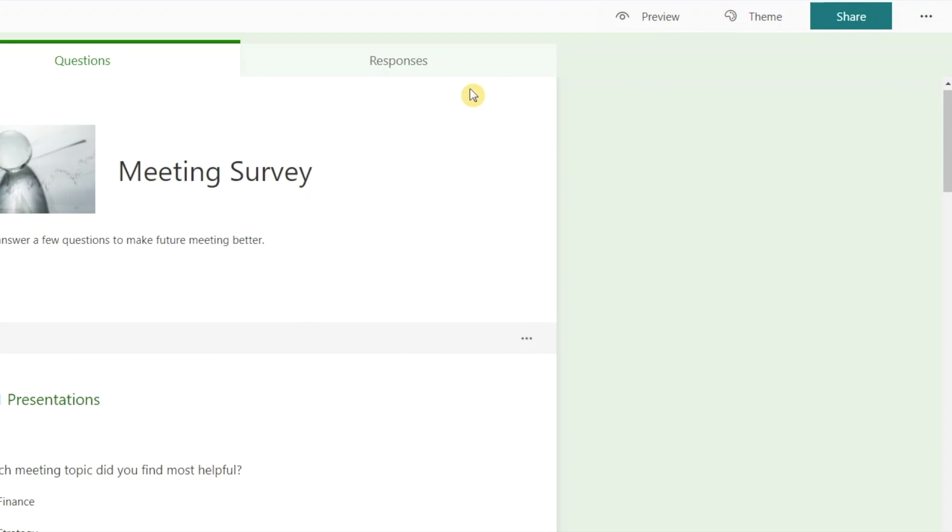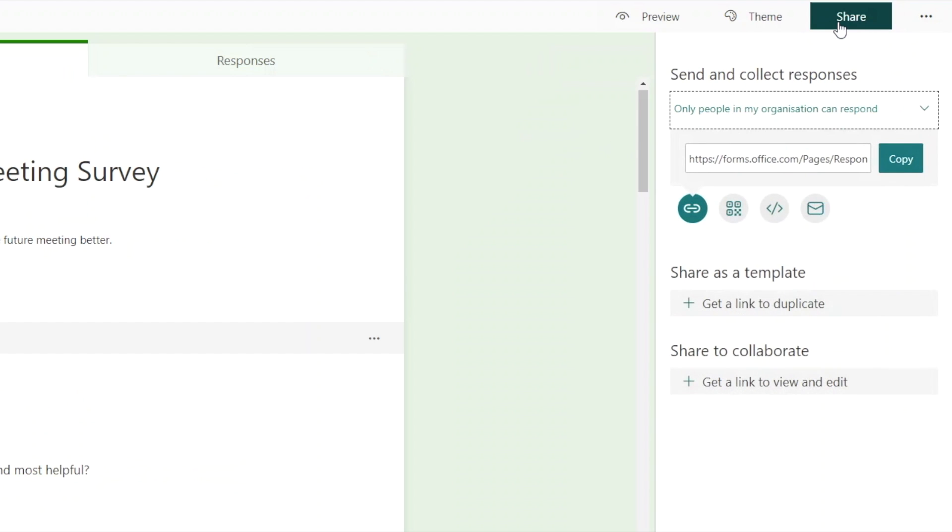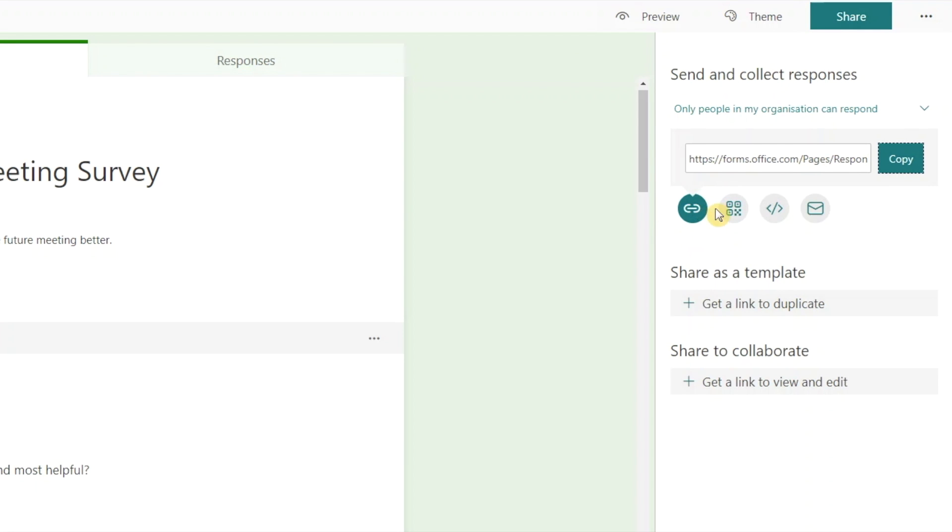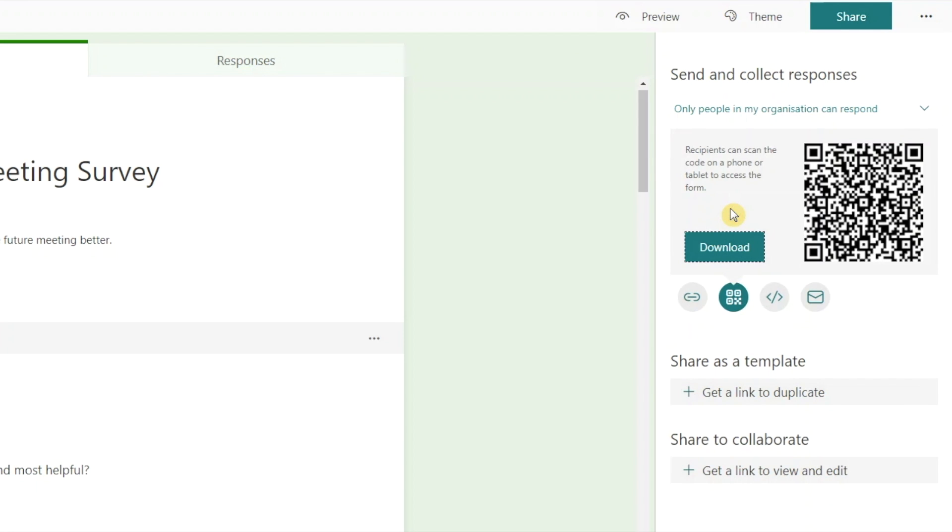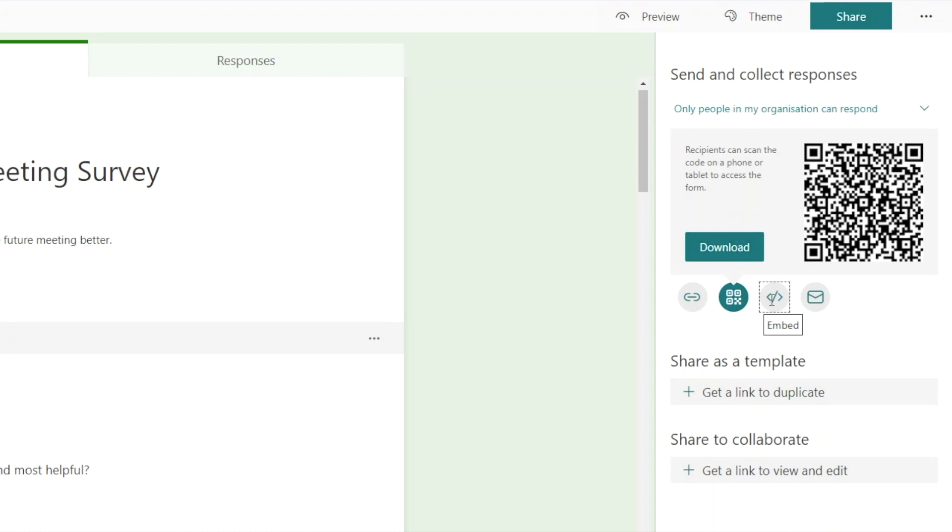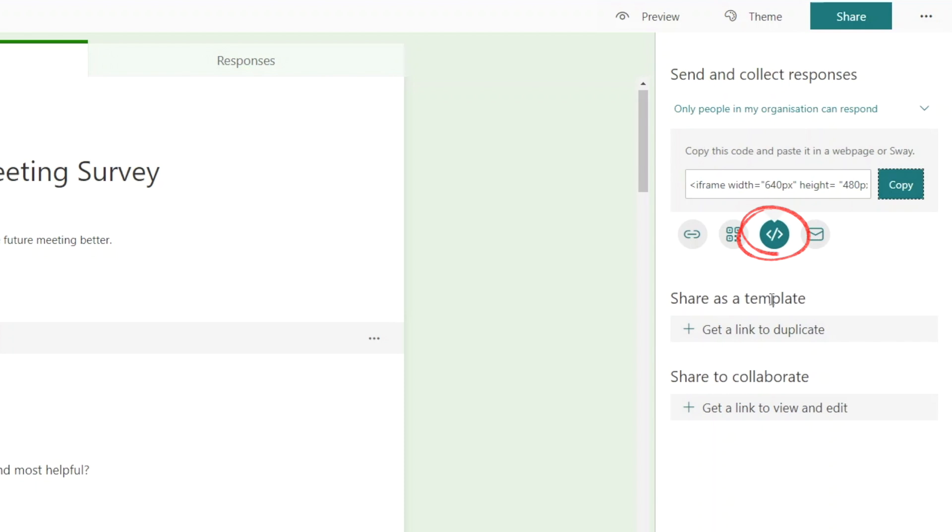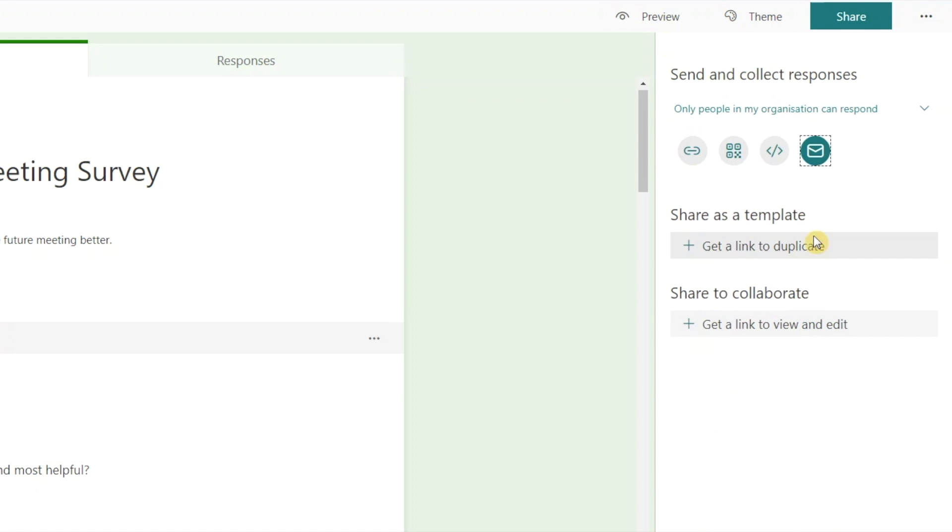Now we're ready to share the survey and collect responses. We can copy the link and paste it in our communication tool of choice like email, text, and Teams chat. We can also create a QR code, which is a good option if you want to have a printed QR code that users can scan with their phone to get to the survey. We can get a code to embed in our webpage or start an email message with the link already embedded.